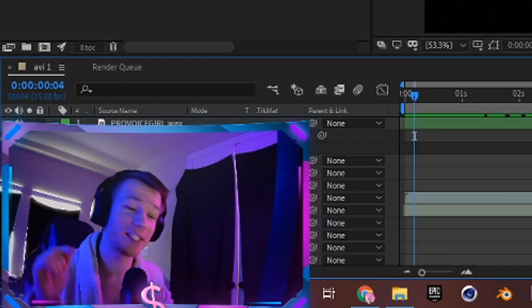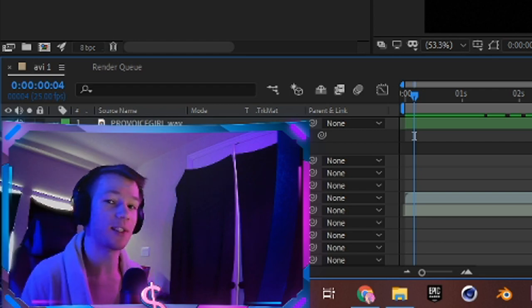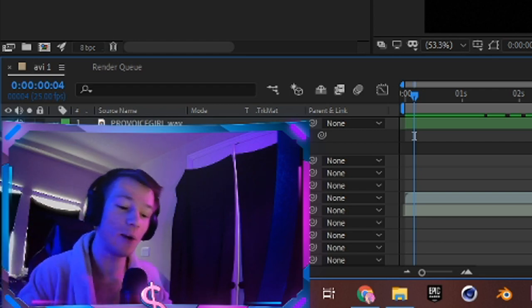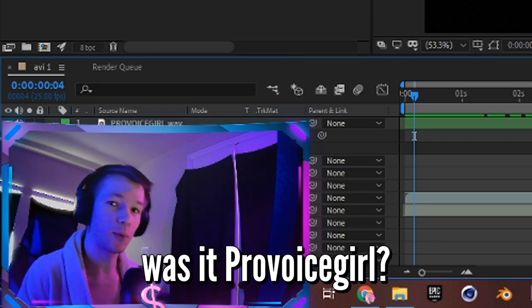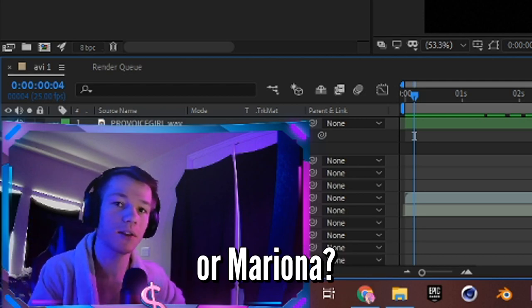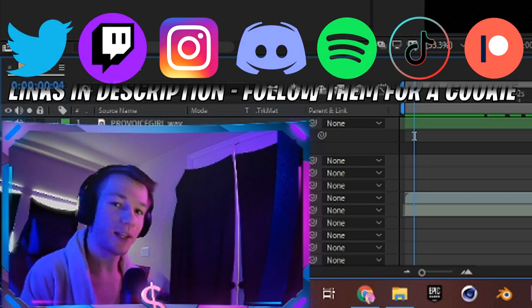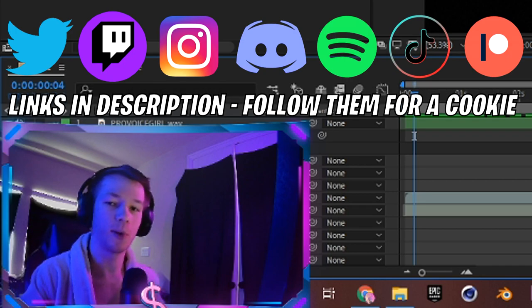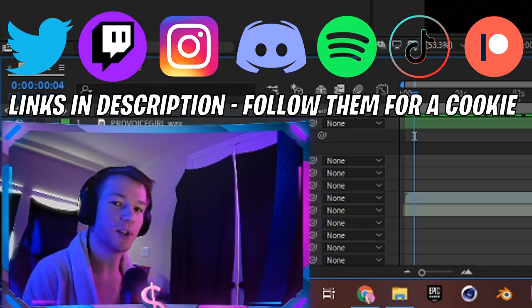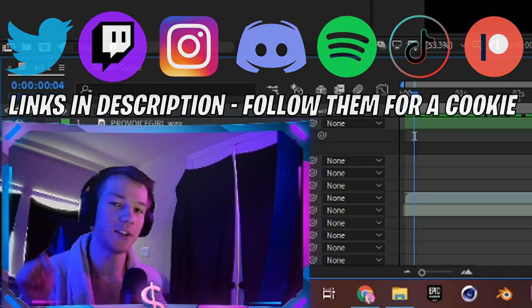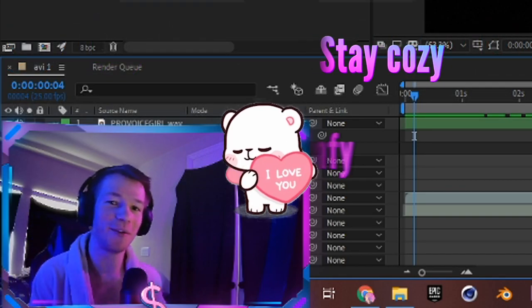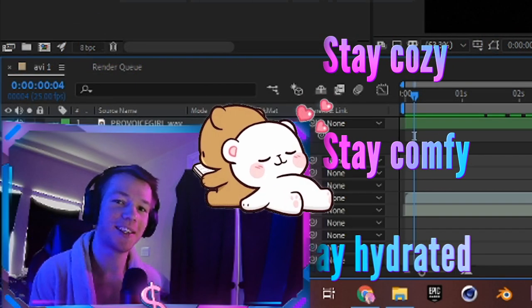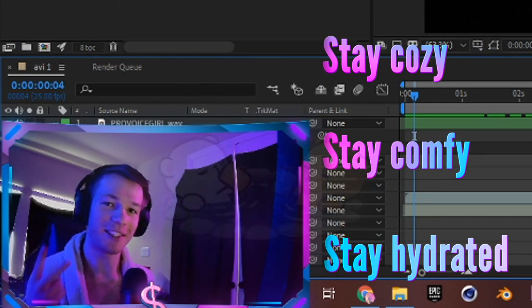We had some insane female voice tags provided to us today, so tell me in the comments below who had the best. Was it Pro Voice Girl, True Davis, or Mariona? Follow me on Instagram, Twitter, and TikTok because I'm super active and can connect with you guys so much over there. Links to that are in the description. I love you guys, stay comfy, stay cozy, and stay hydrated. Peace.